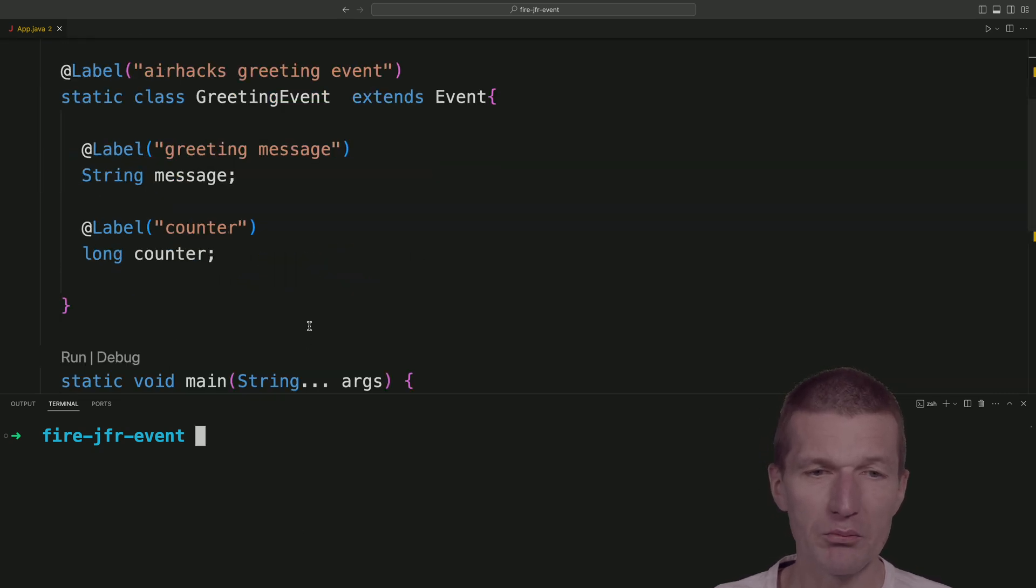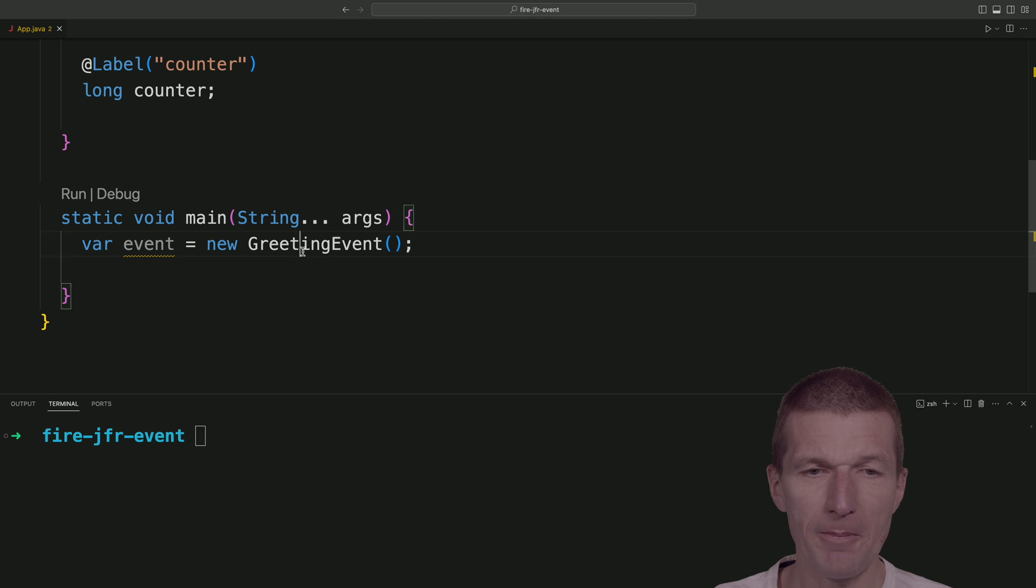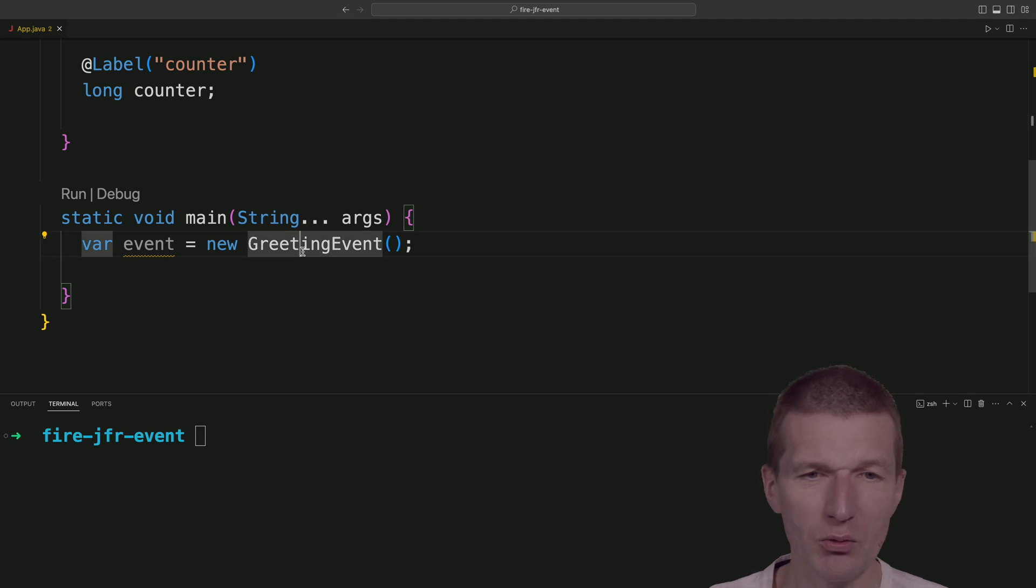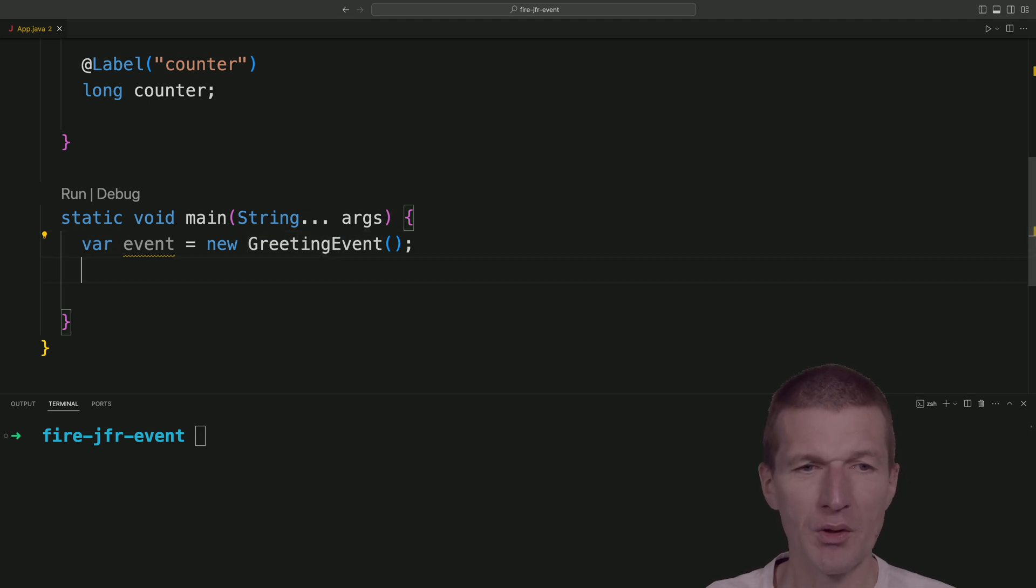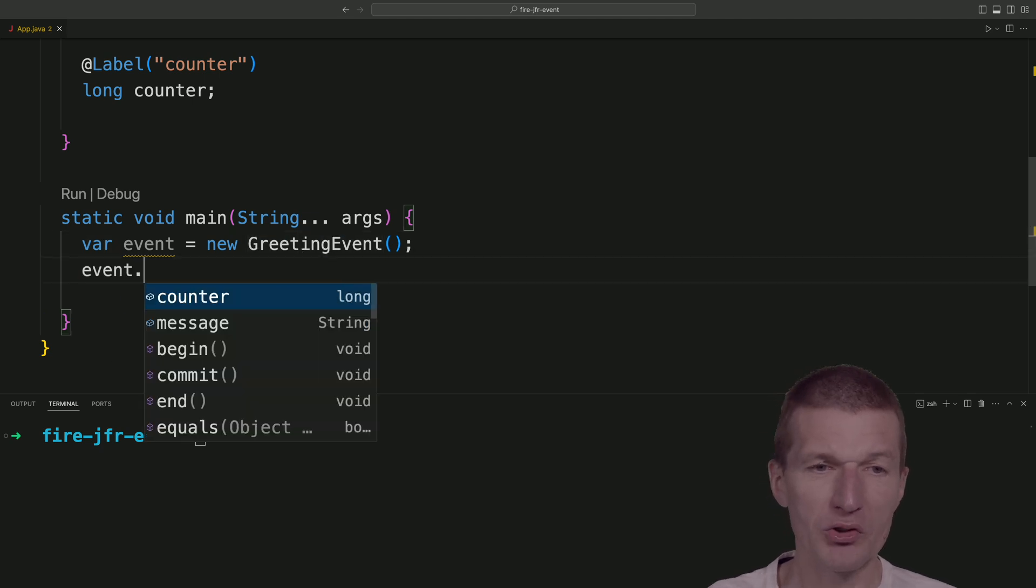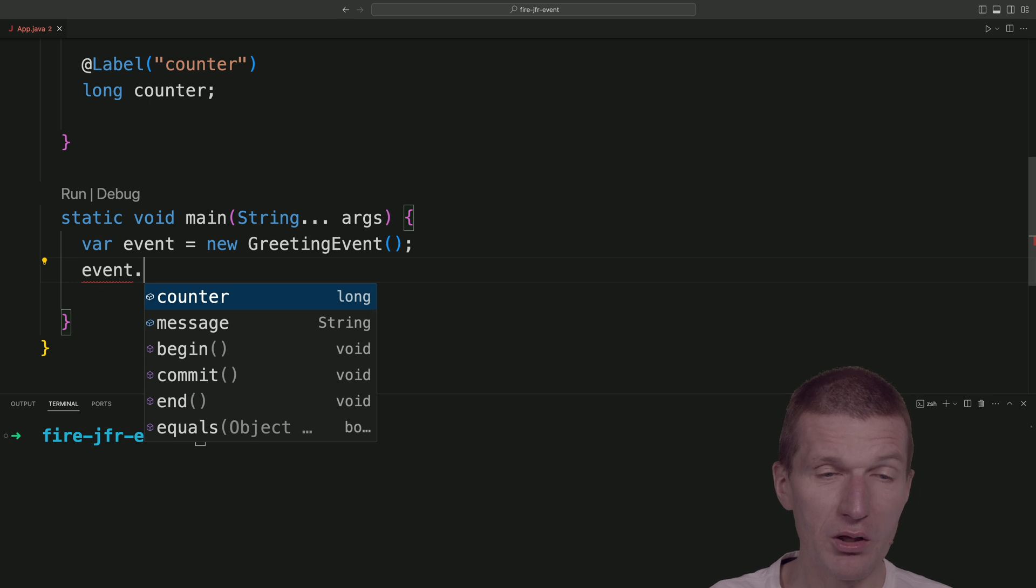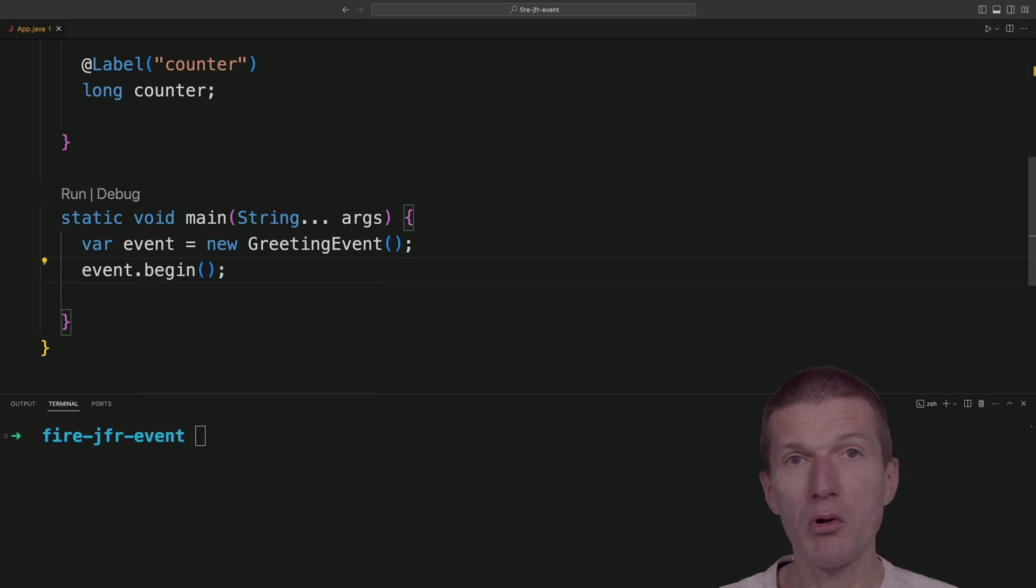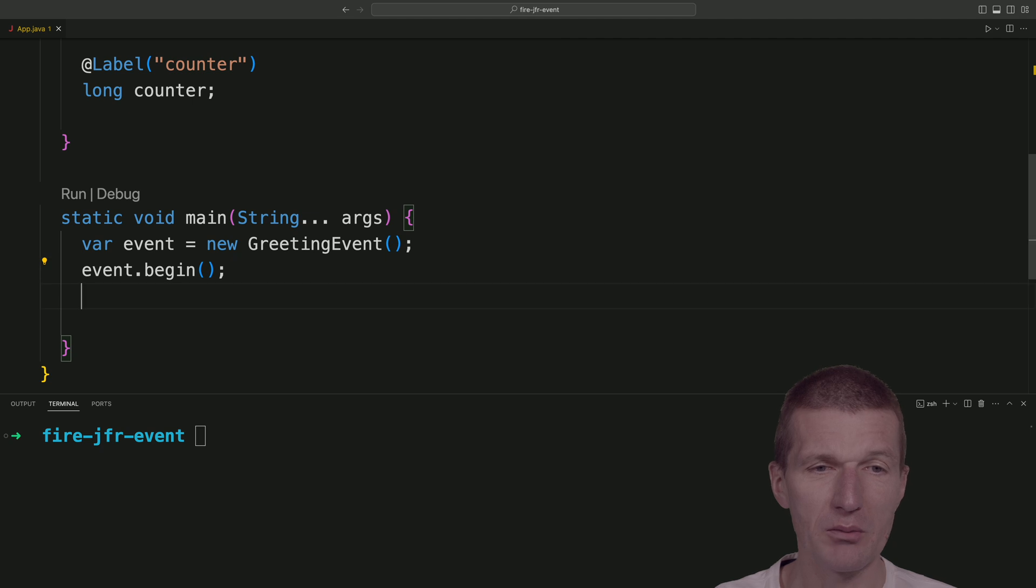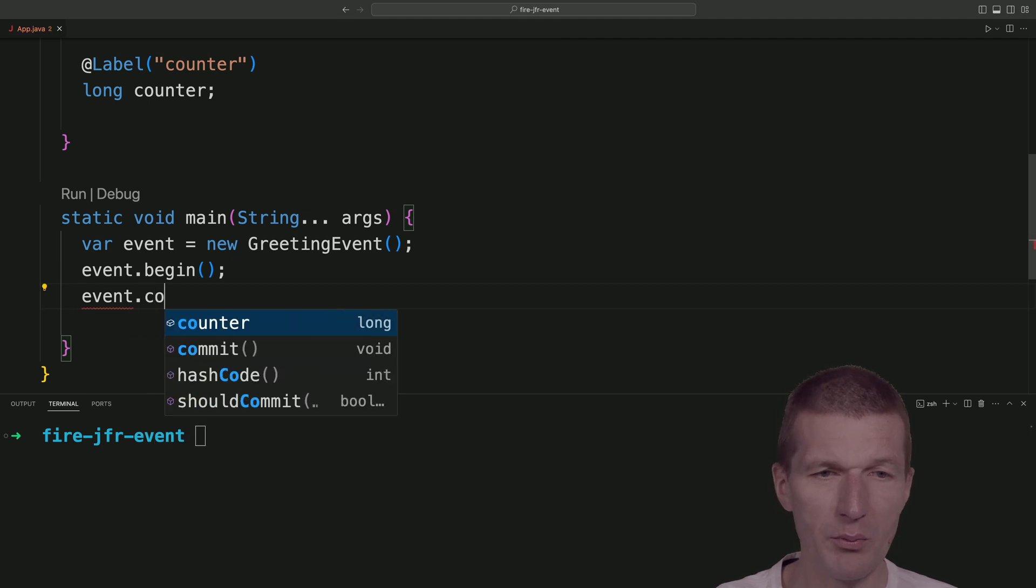So now I instantiated the event, the class. To start the recording, what I have to do is almost start a transaction. So event.begin, then event.commit.